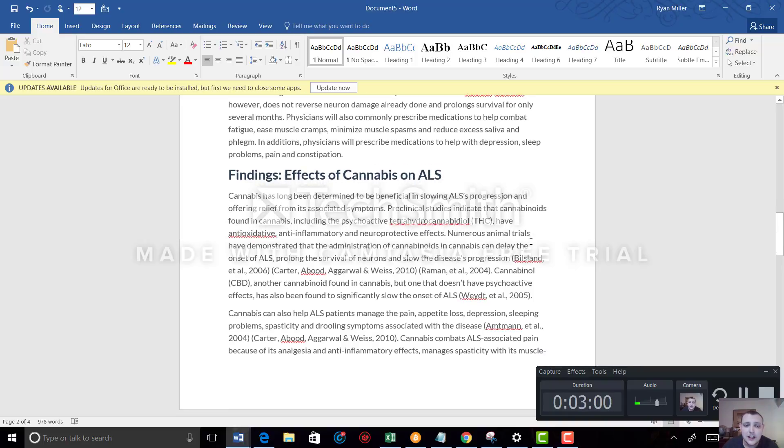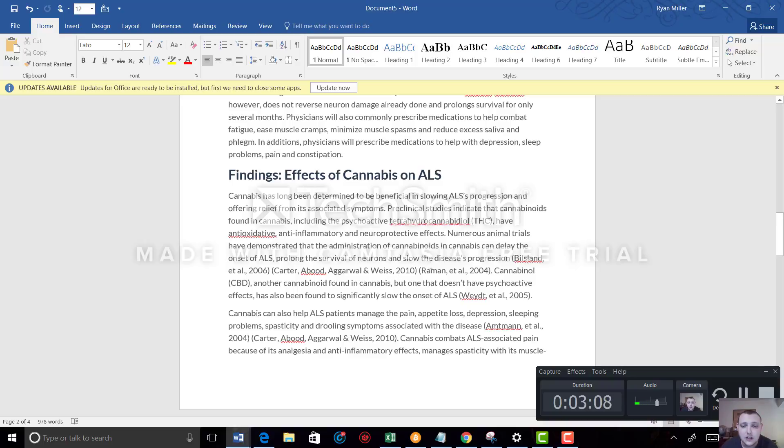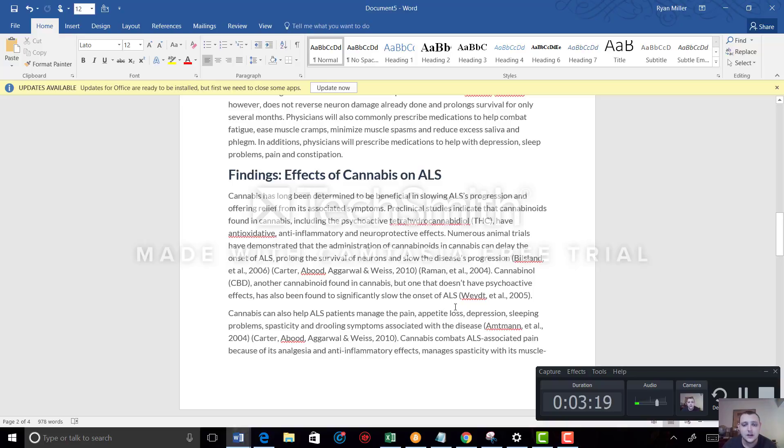Numerous animal trials have demonstrated that the administration of cannabinoids in cannabis can delay the onset of ALS, prolong the survival of neurons, and slow disease progression. Cannabidiol (CBD), another cannabinoid found in cannabis but one that doesn't have psychoactive effects, has also been found to significantly slow the onset of ALS.